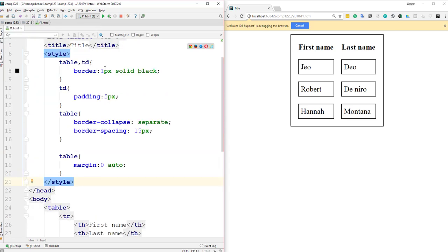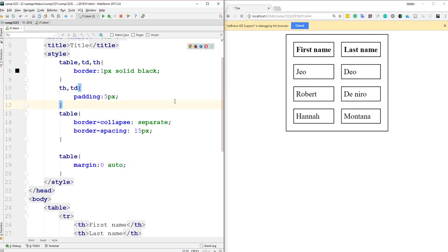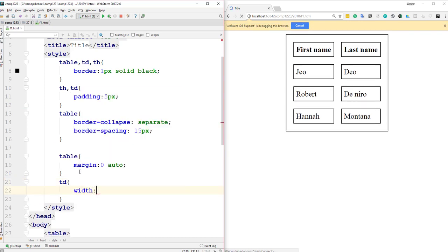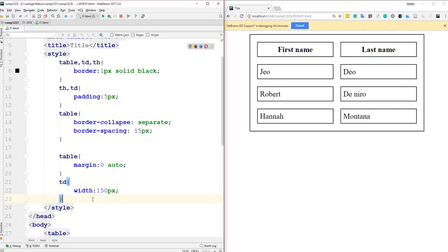The TH tags don't have a border yet — I need to add TH to the CSS border rule alongside TD. I also set TD width to 150 pixels, which causes both TD and TH cells to expand to that width. The key difference between TD and TH: TH content is centered and bold by default, while TD content is not.